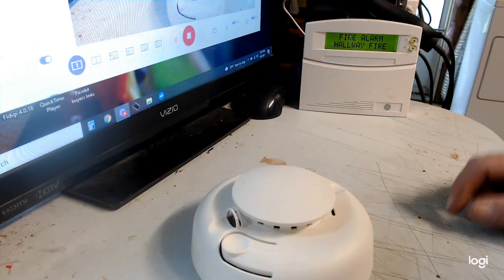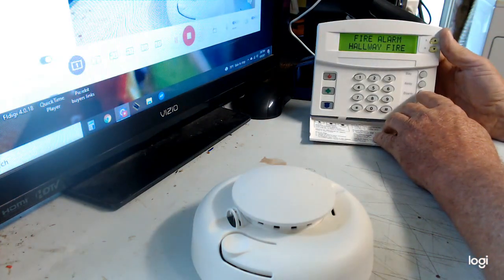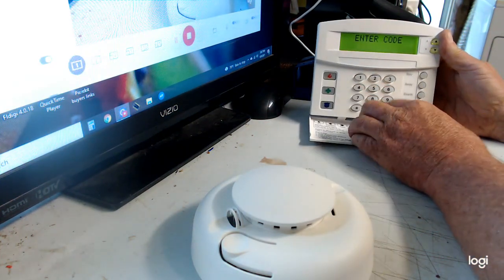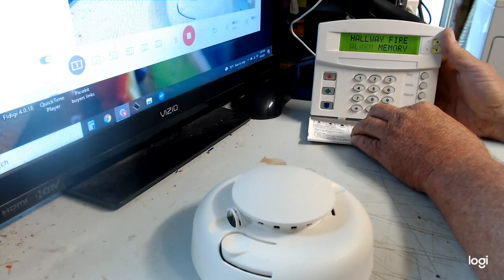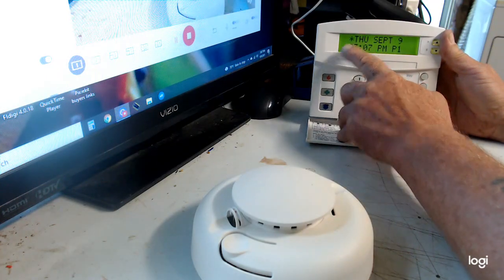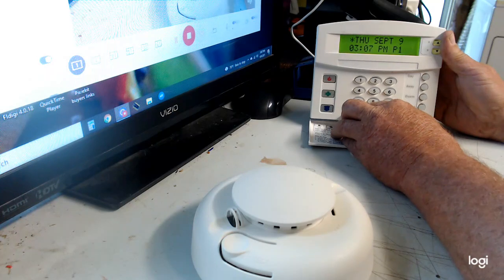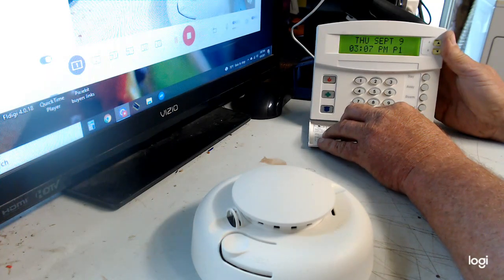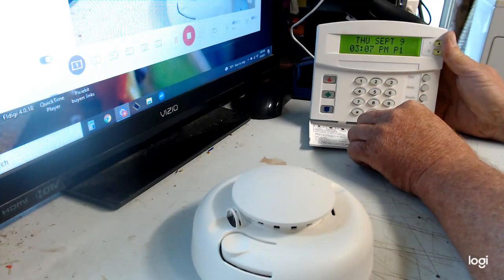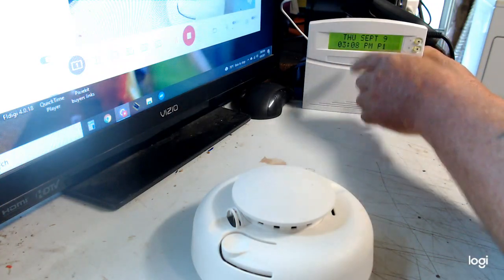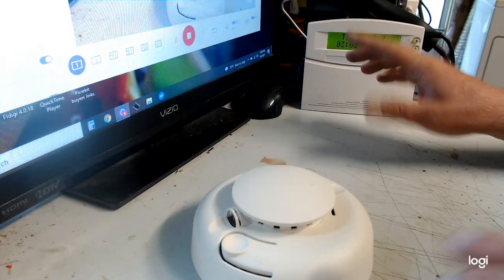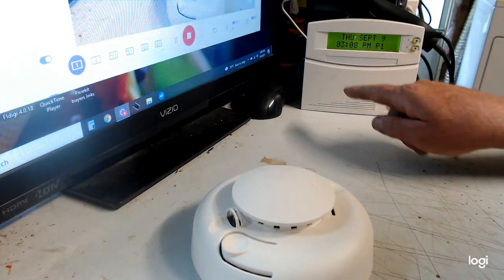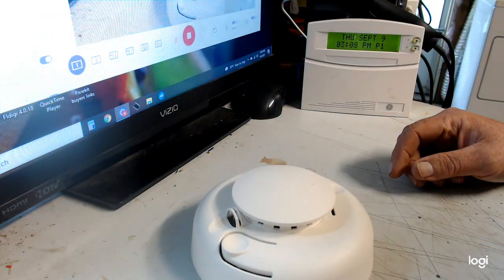All right, now to reset it, all you have to do is hit disarm, punch in your code. Alarm canceled. Now it's an alarm memory. To clear that out, you see the right up here, that's the alarm memory. You just hit star. You'll see hallway fire alarm memory. Just let it go and it'll automatically clear out the memory so you don't have to see that flashing star all the time. That flashing star is for everything. It's just trouble on the system. When that flashing star is there it means trouble on the system. So to clear that, just hit the star, let it go through everything that it wants to say, and then you're done.